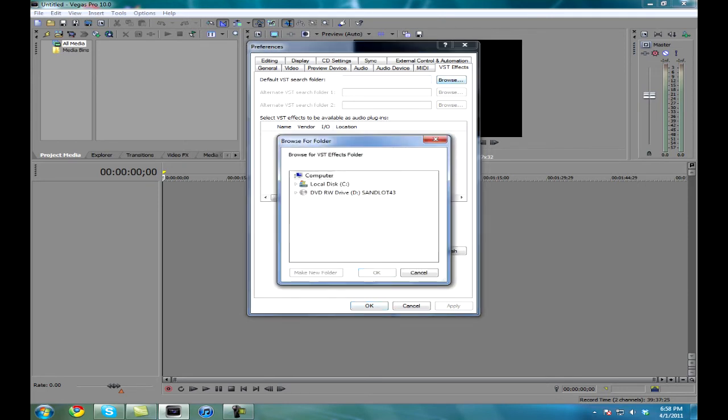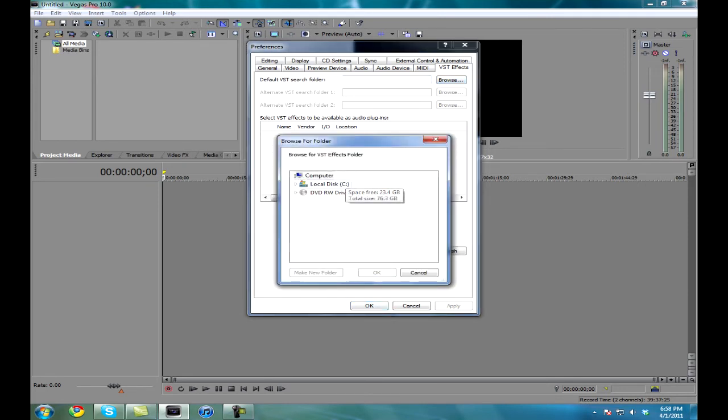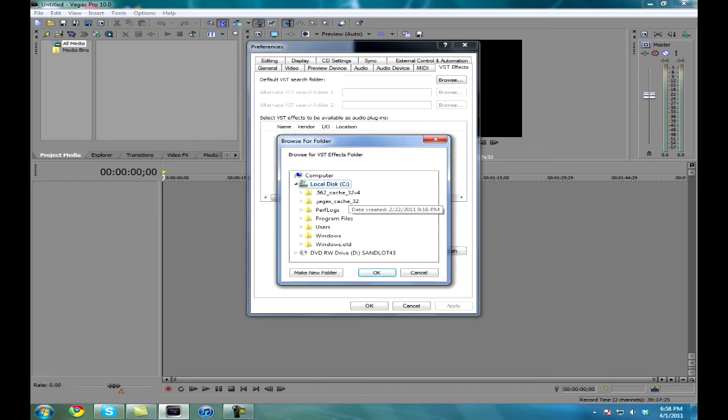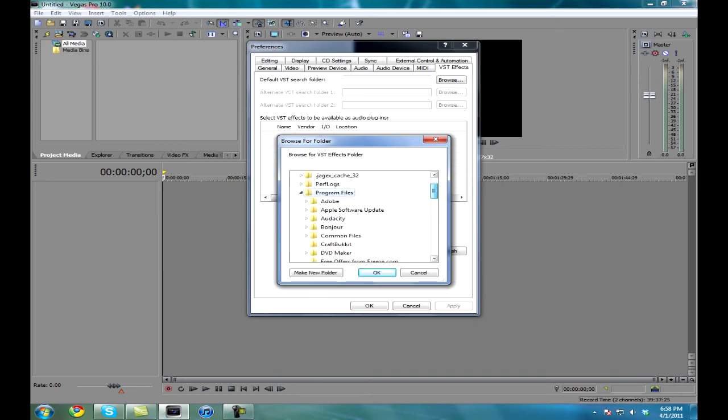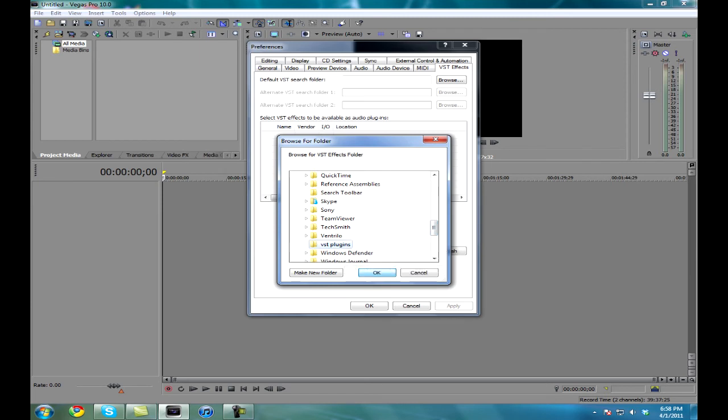Hit browse and then find where you just put it. So local disk, program files, and scroll down to your VST plugins. Hit okay. There it is. It should be right there.